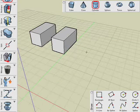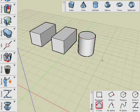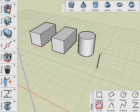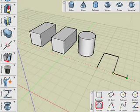Here we create four objects: two cubes, a cylinder, and a vector line.